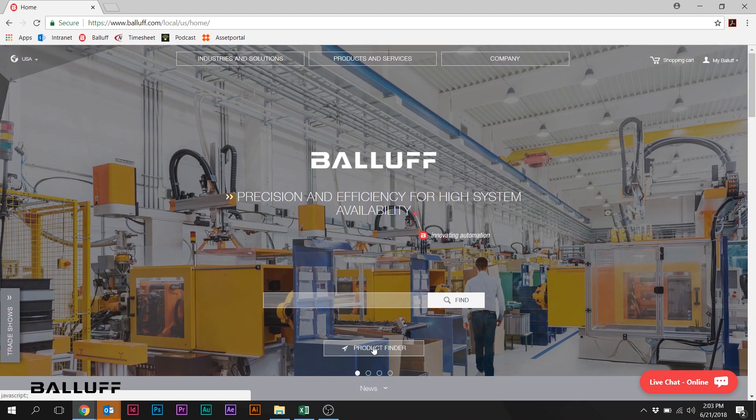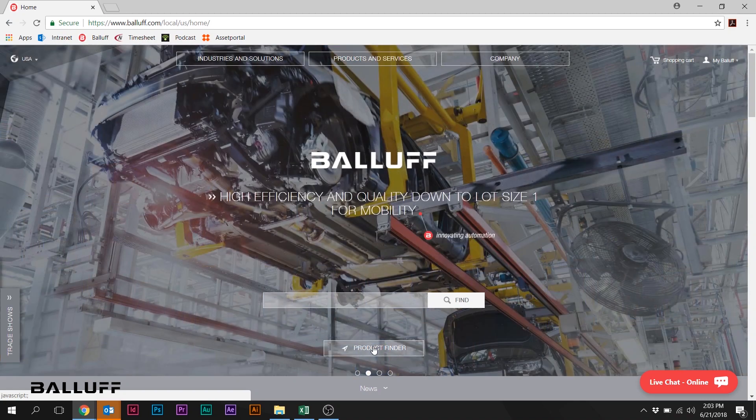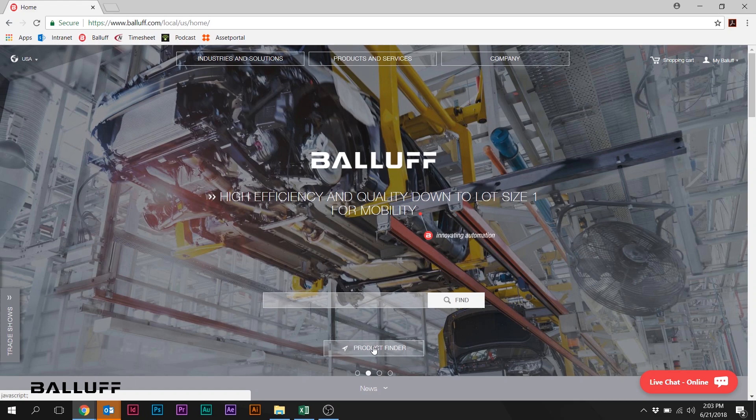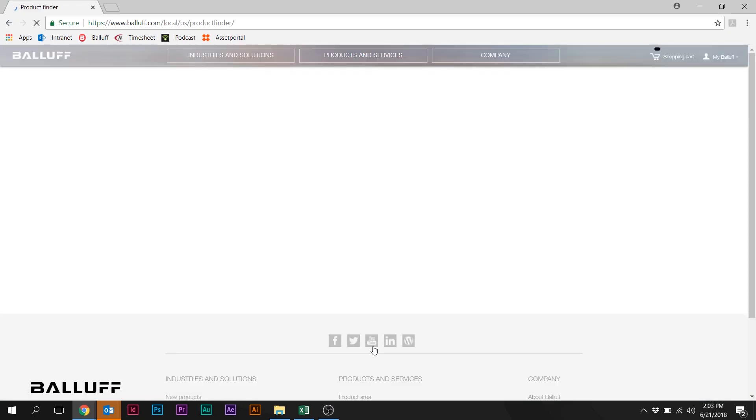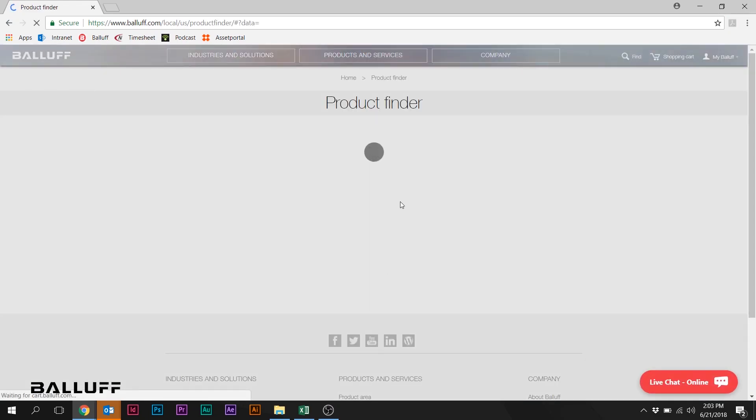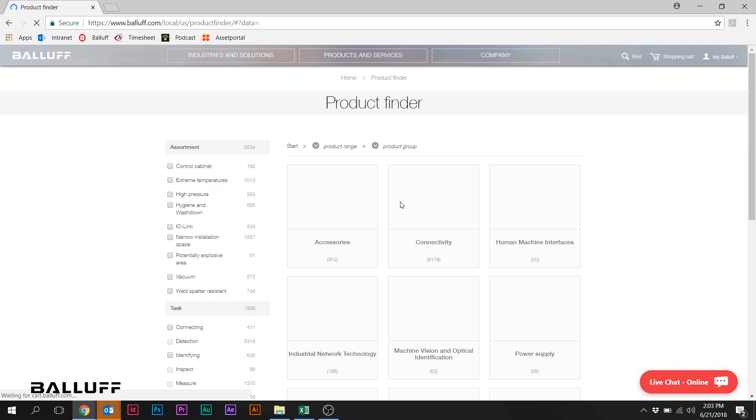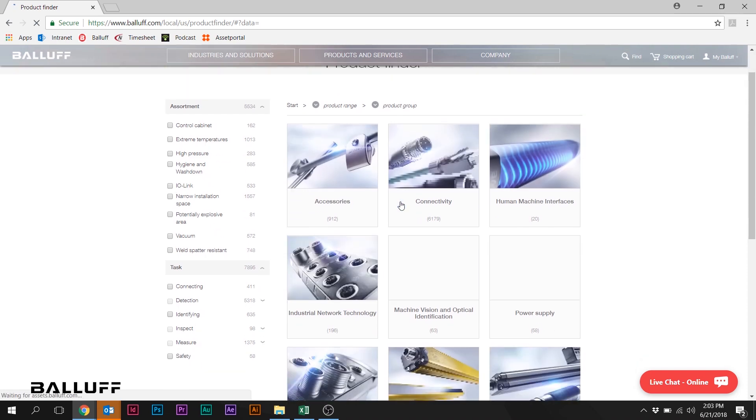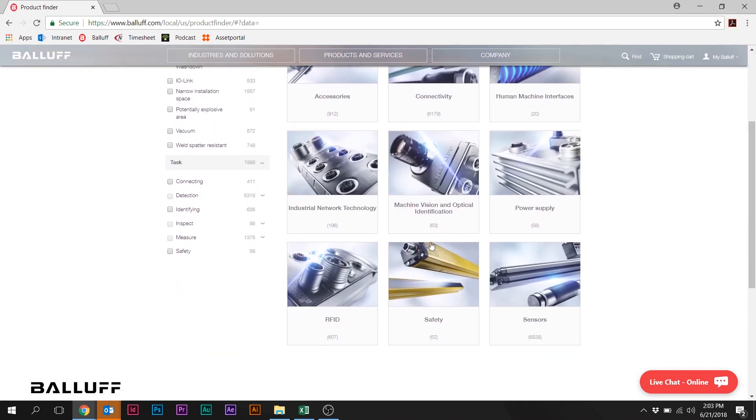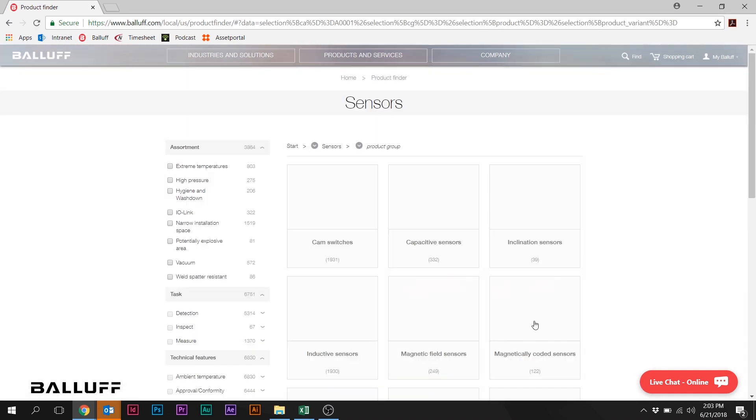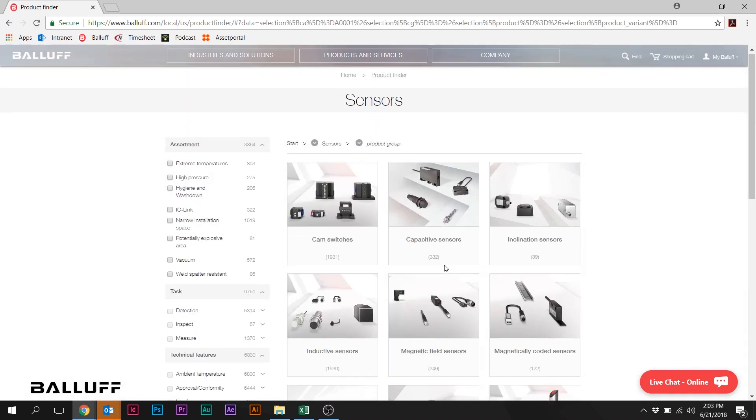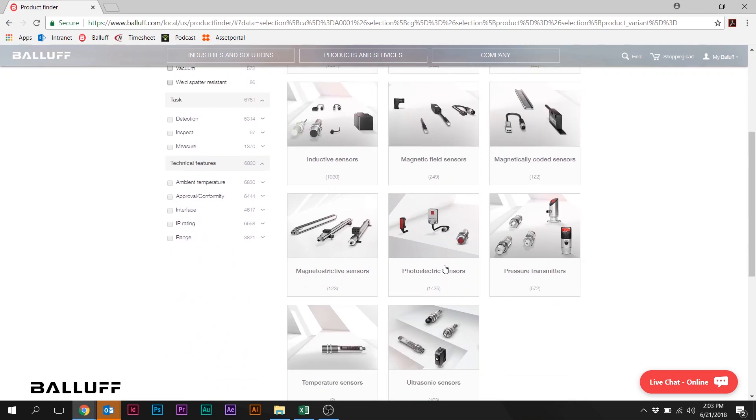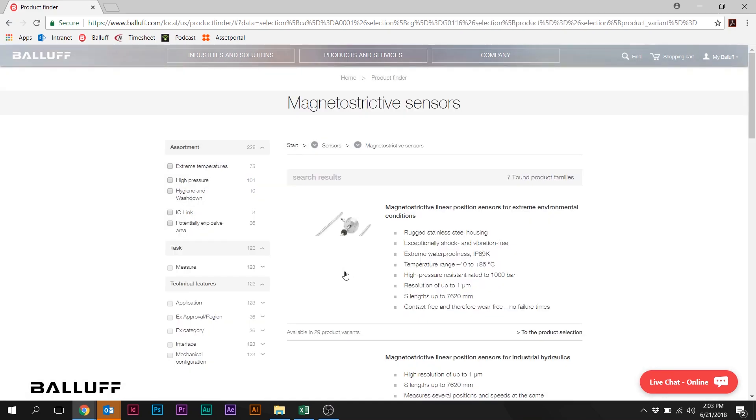There are a number of ways to get to the product part number configurator. The most direct way is to click directly on Product Finder on the website homepage, and then navigate through to Sensors, and then Magnetostrictive Sensors.